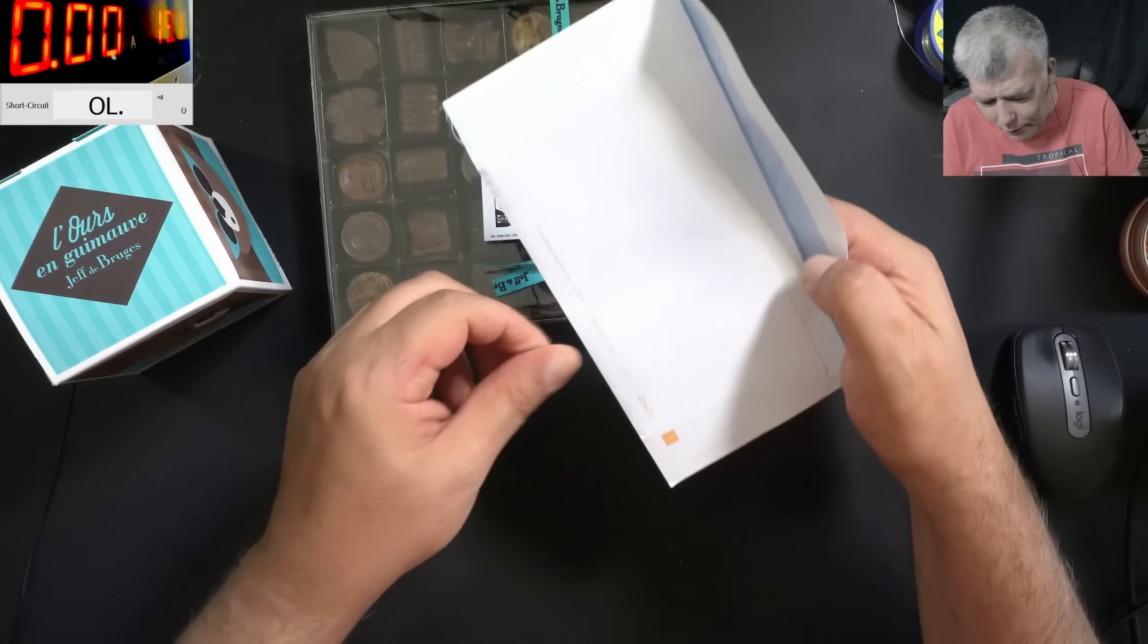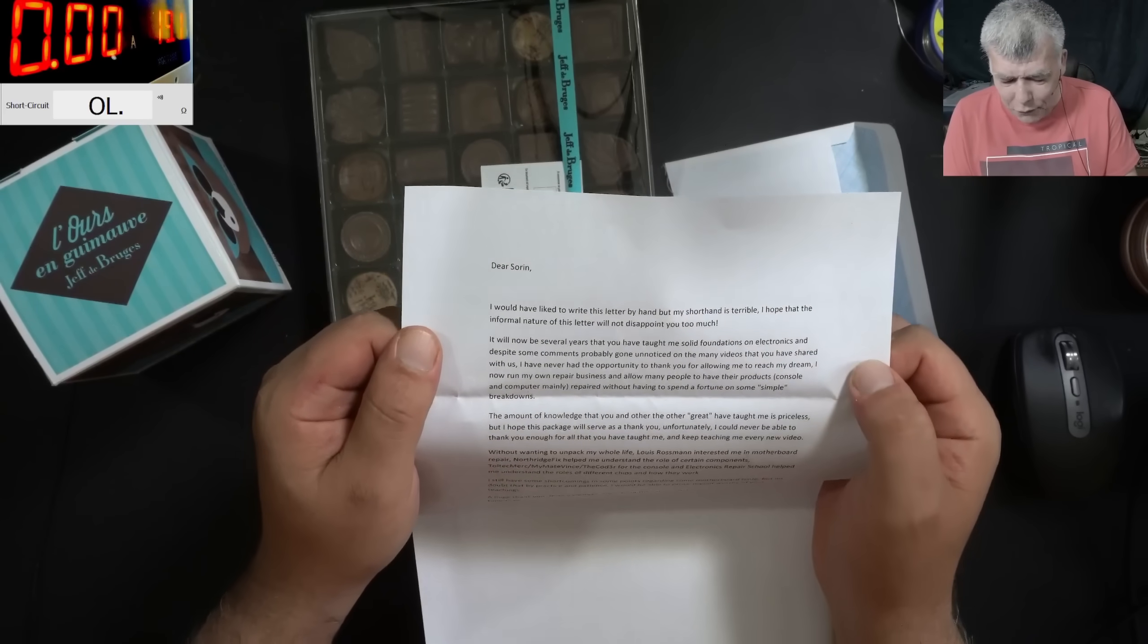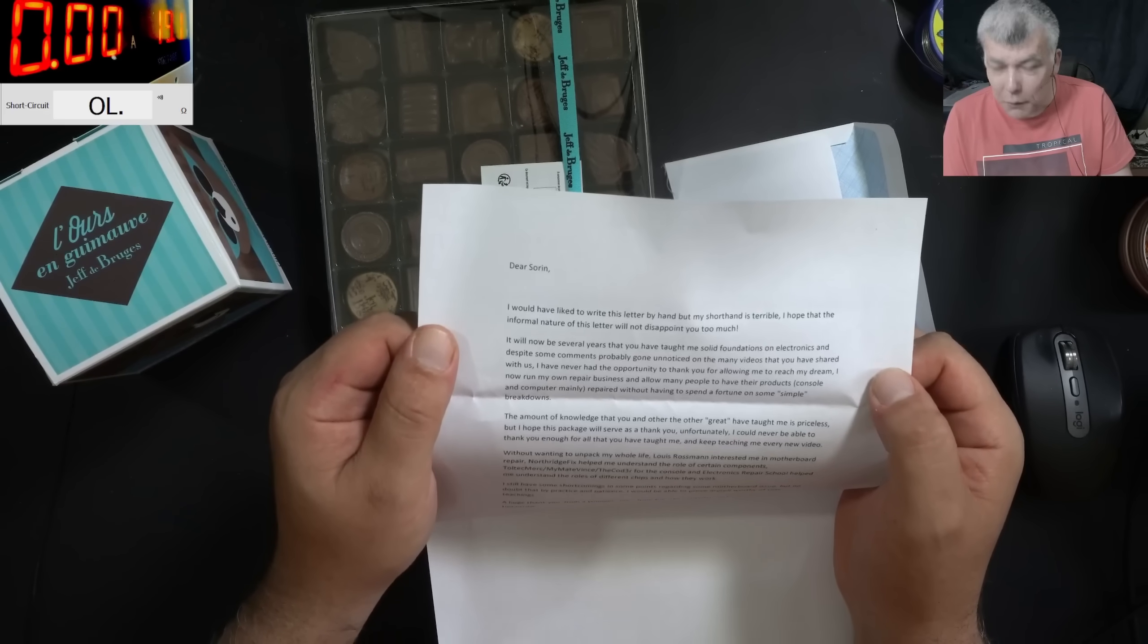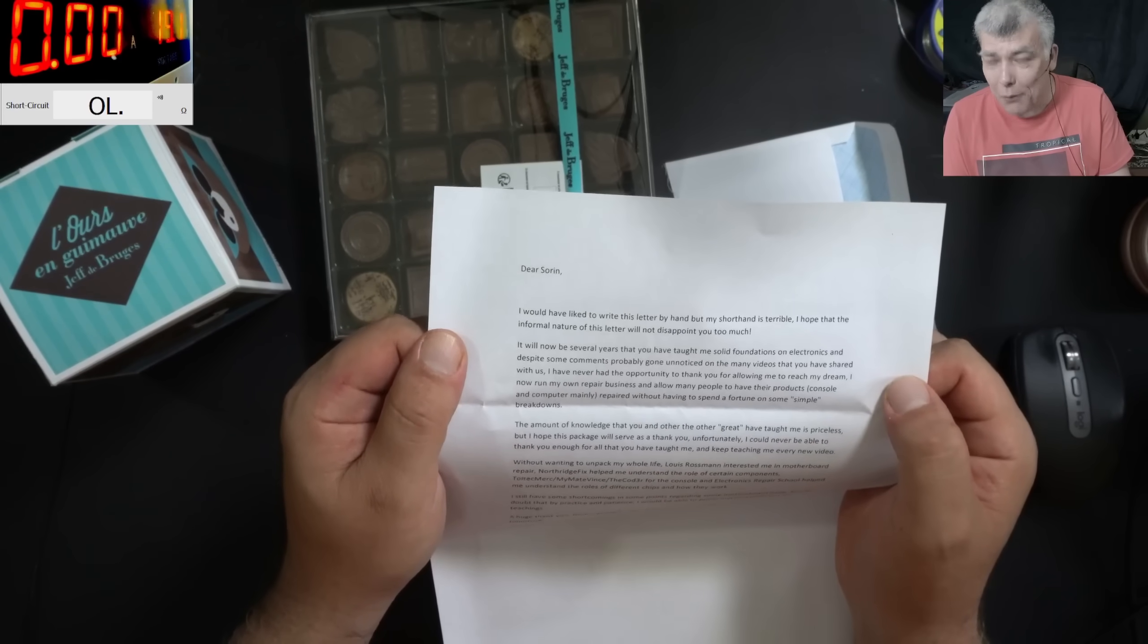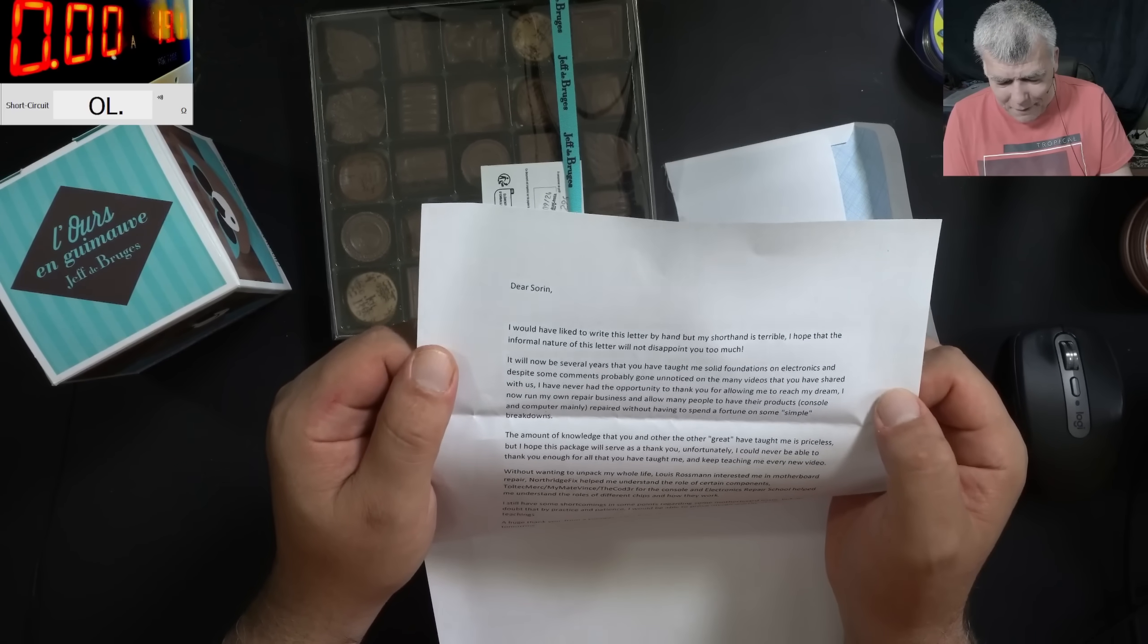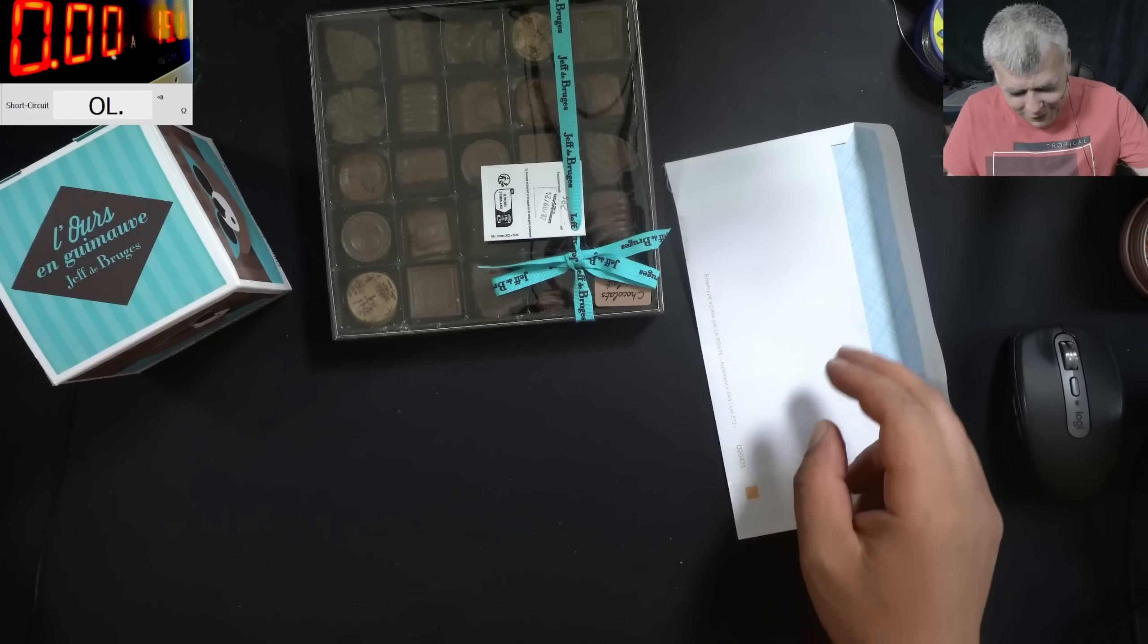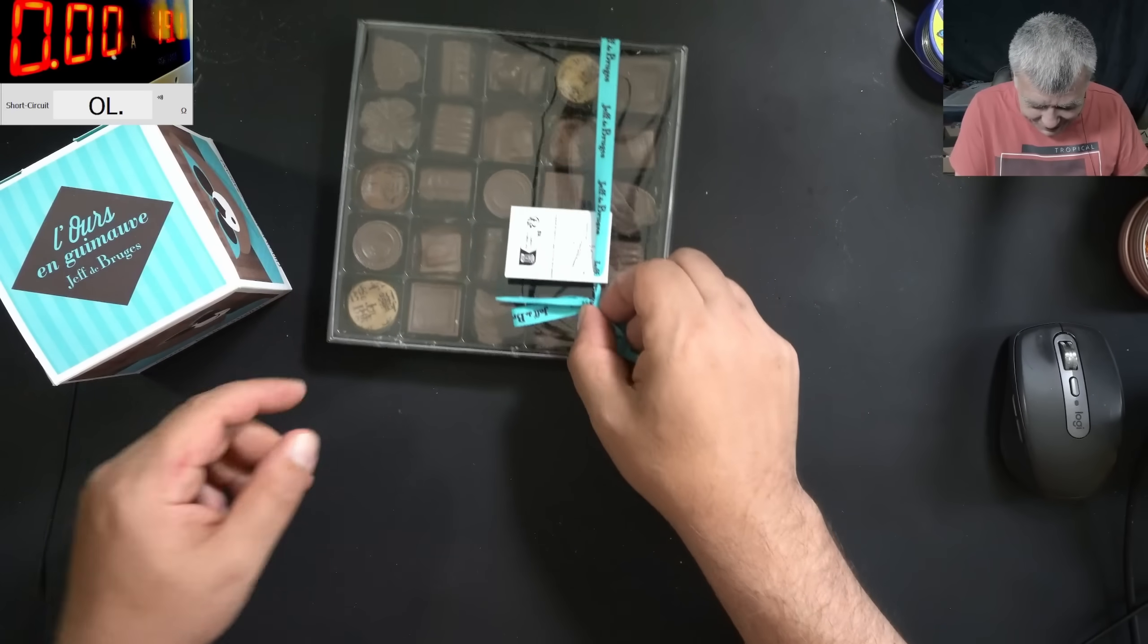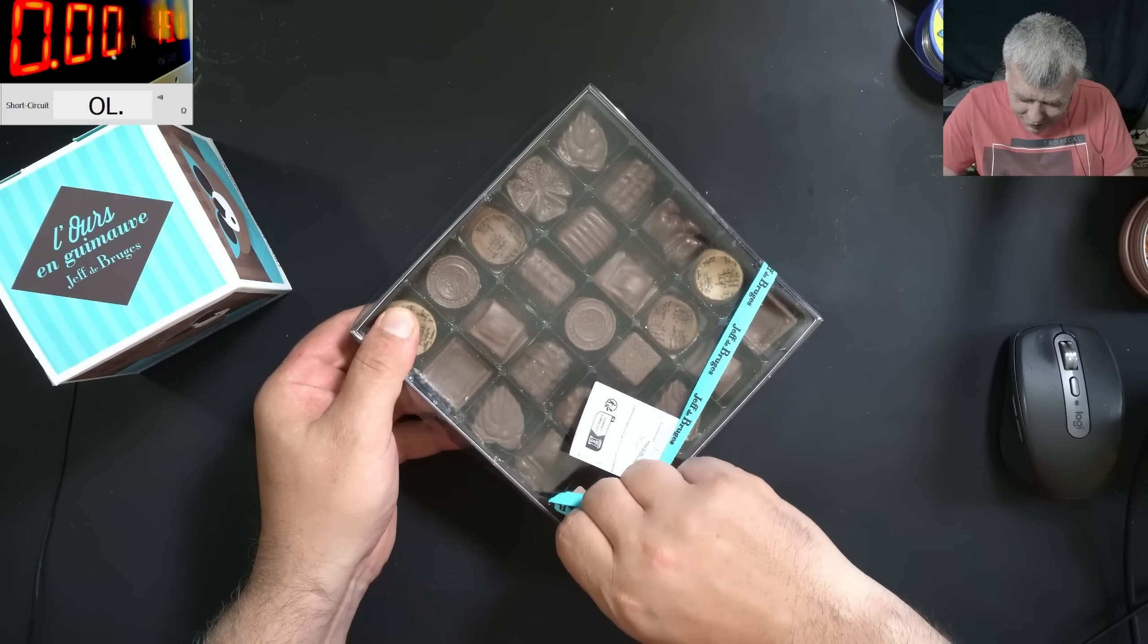And we have a letter. Thank you, thank you very much Hugo. Hugo's letter is thanking me about the knowledge he gathered from my channel. Thank you very much. Oh, candies!